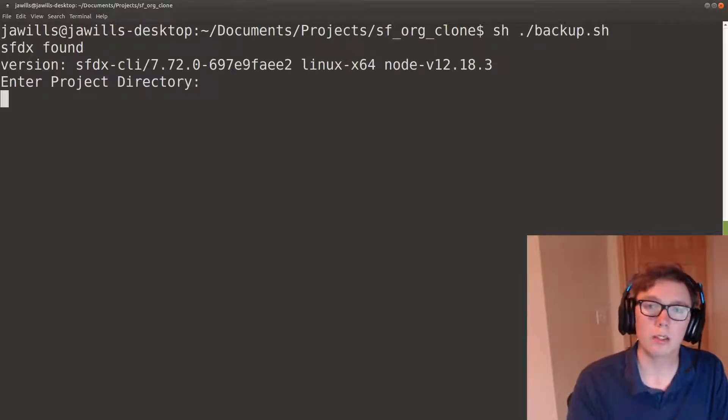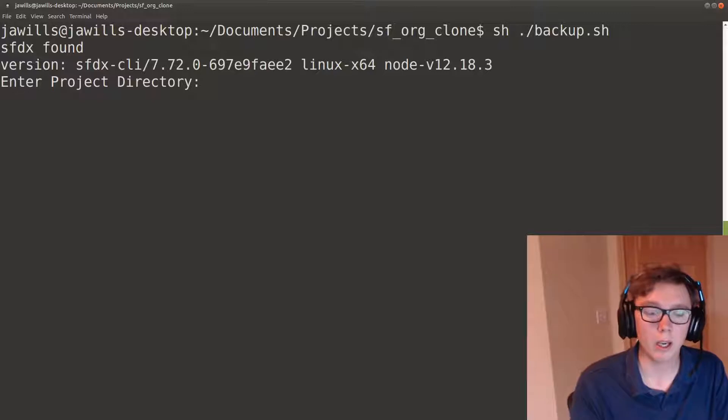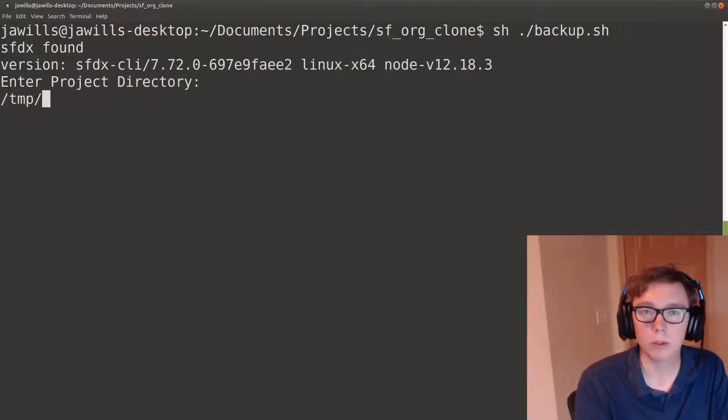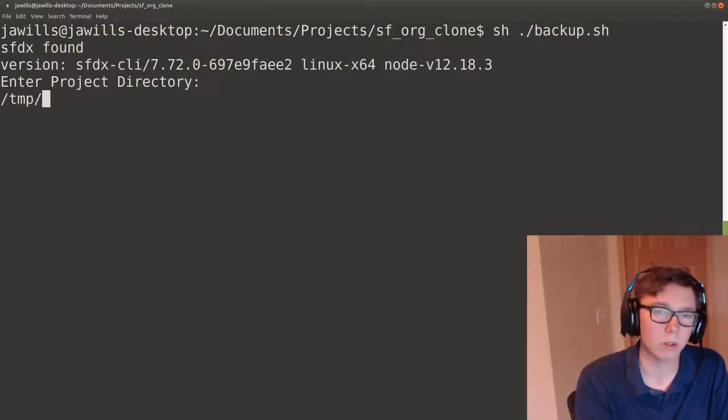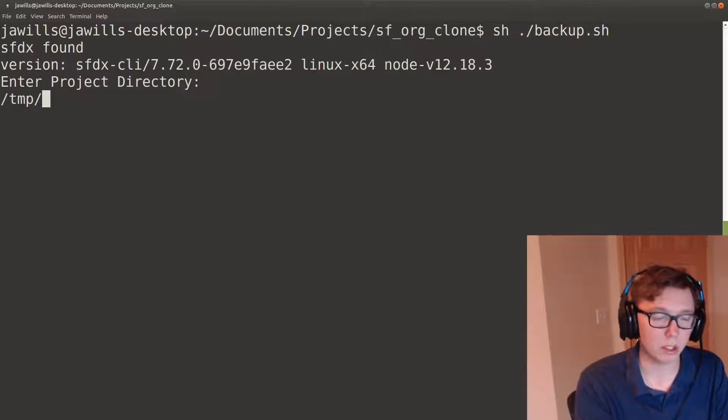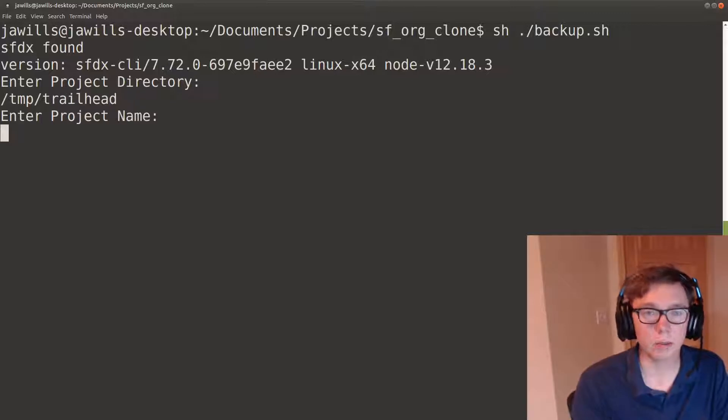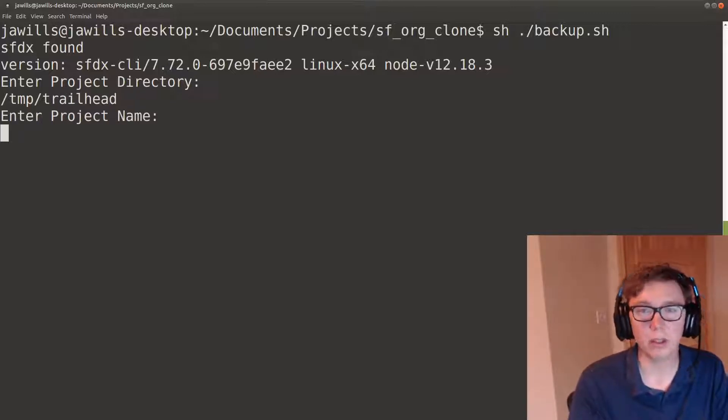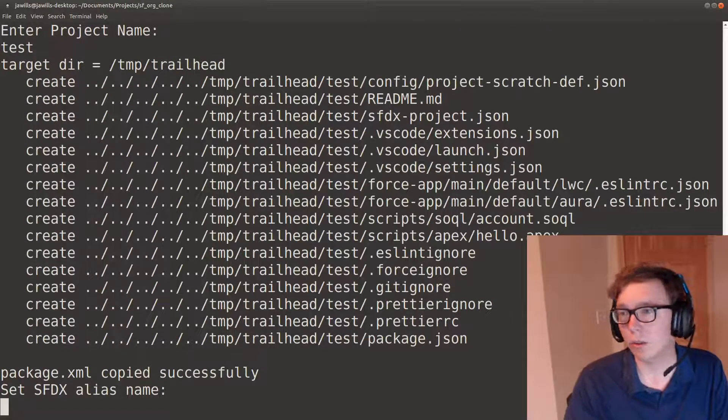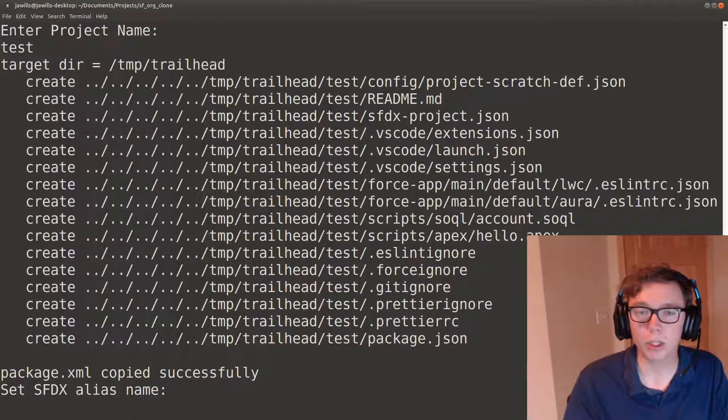So it's gonna ask a few questions. We're gonna have a project directory and this is an absolute directory, so we're gonna do temp slash trailhead in this case as I'm just cloning a trailhead org. We're gonna just call this project test and that's gonna create the initial project structure.